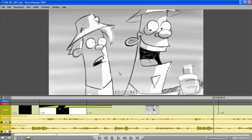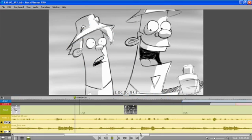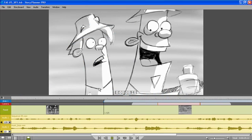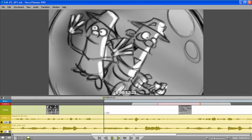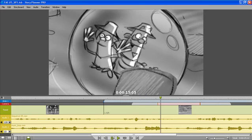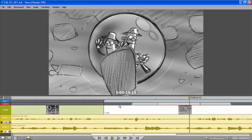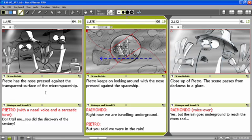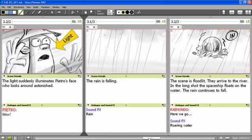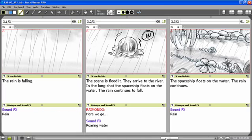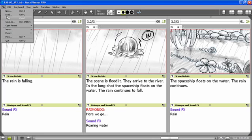You've seen how in the timeline I was able to control all the elements for the animatic: audio, animation, and transition. In the storyboard, I was able to create sketches and add captions. Now we're going to see how to export all this material.